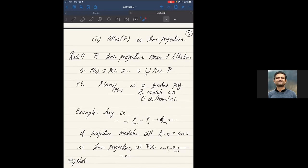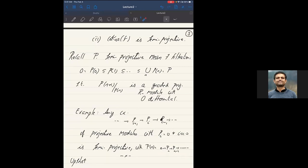If you take any complex of projective modules, in general this need not be semi-projective. But if eventually they're all zero to the right, then this complex is semi-projective. This lines up with what Rekha said: for chain complexes concentrated in positive degrees, you can define the cofibrant objects to be complexes of projectives, because this condition is then automatic. The filtration is just the obvious one — you look at the piece of the complex to the right of a given integer.